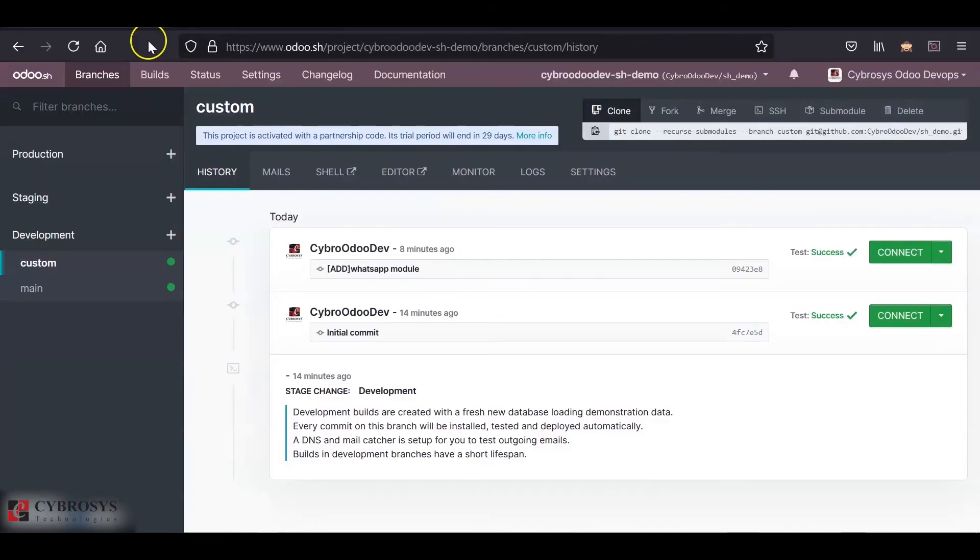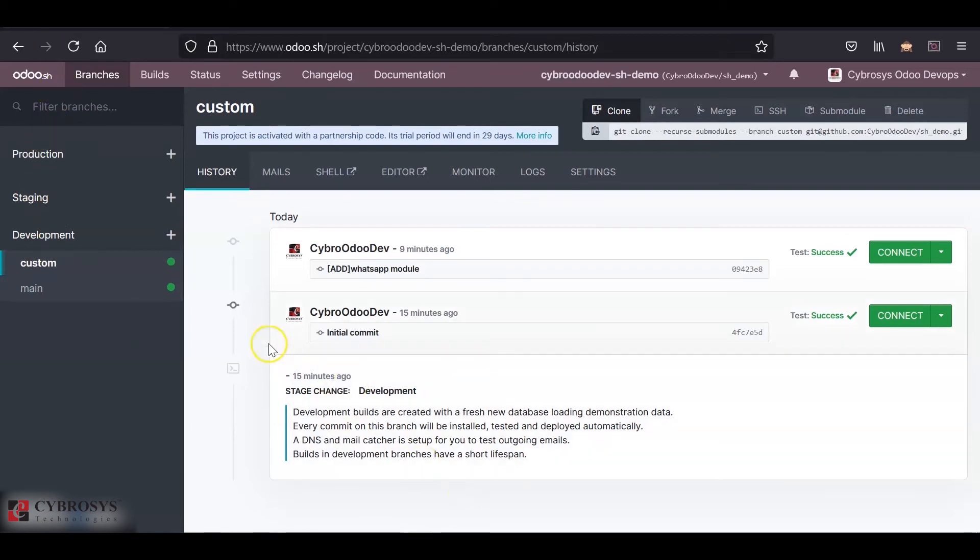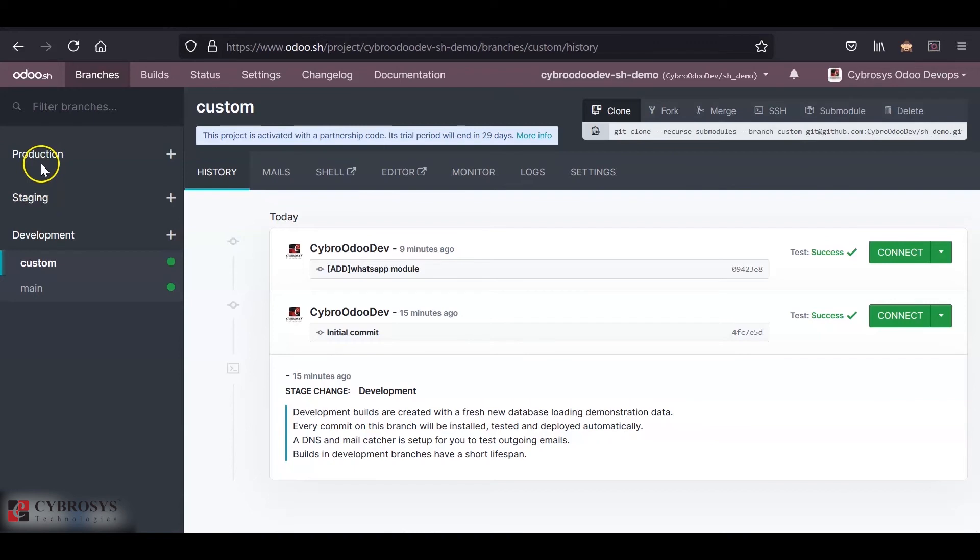And similarly, after the testing is completed, we can move the app to the staging stage and later to the production. Once every testing is completed, we can move the branch towards staging, and then after the staging is completed, we can send it to the production. In the staging and the production, the app will not be automatically installed. We can install only when we want the app to be installed in our auto instance.